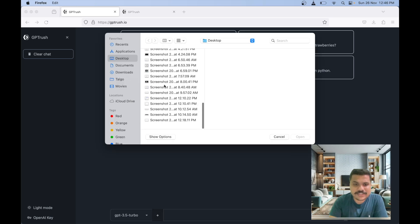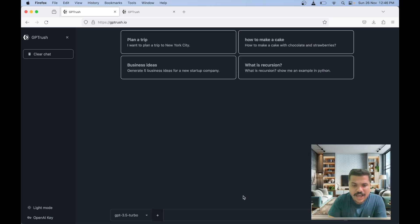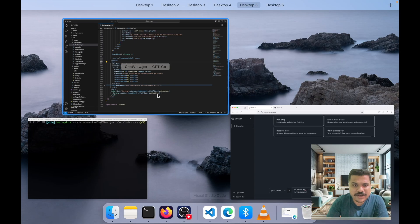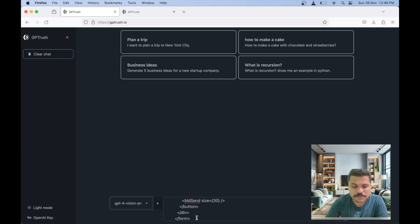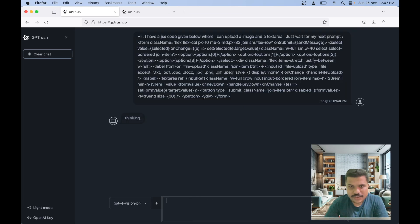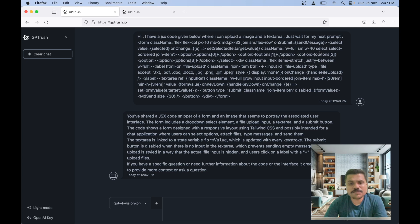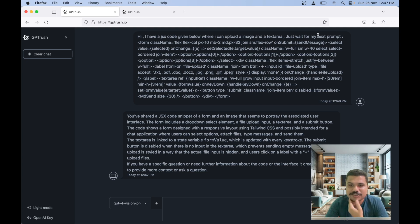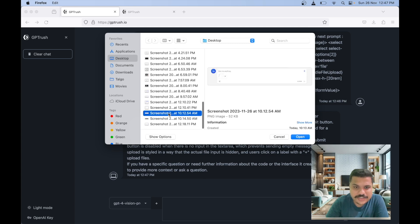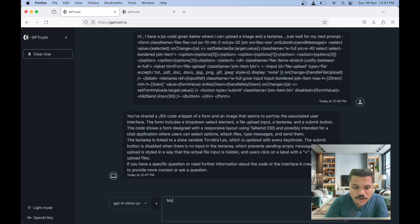Let me first provide the chat interface we have currently and also provide our code to GPT-4 Vision. Let's change the model to GPT-4 Vision preview. We've asked GPT-4 Vision to wait for my next prompt — this is because we don't have multi-file functionality yet. As a workaround, we can give this prompt. This is prompt engineering — we just say 'wait for my next prompt.' Now let's go ahead and upload the design inspiration and ask it to modify our code.